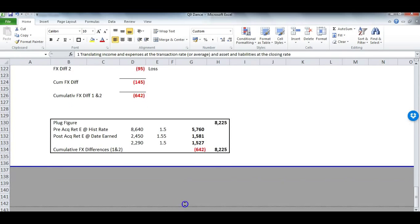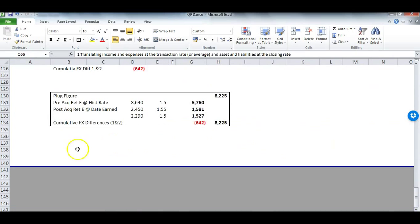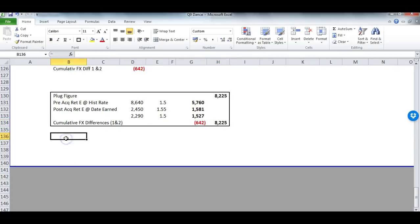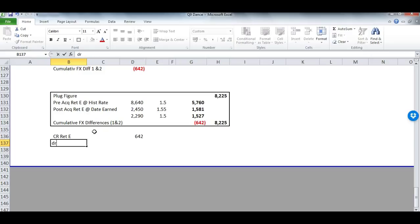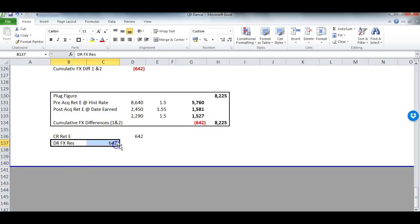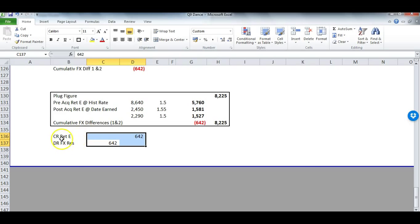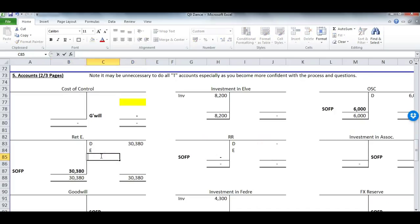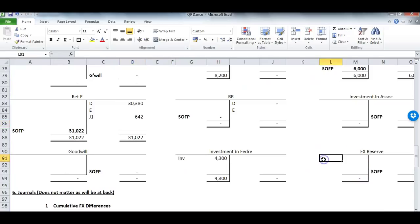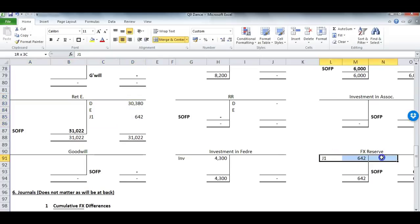Under IAS 21, the cumulative FX differences should not remain within the plug figure — they must be shown separately. So we credit retained earnings 642 and debit FX Reserve 642, stripping out the FX differences to show them separately. Because Dance acquired 100% of Elv, there is no NCI, therefore it all goes to the FX reserve. This is Journal 1: debit FX Reserve 642, credit retained earnings 642.